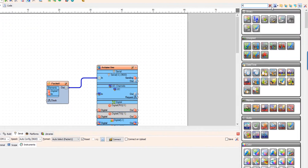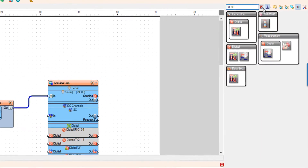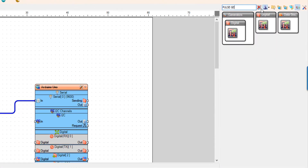If you don't have a button, you can simply add a pulse generator and connect it to digital 1 pin in, and you should see the same result.